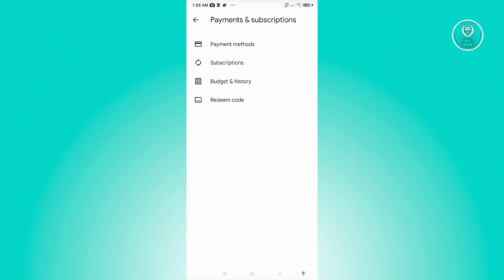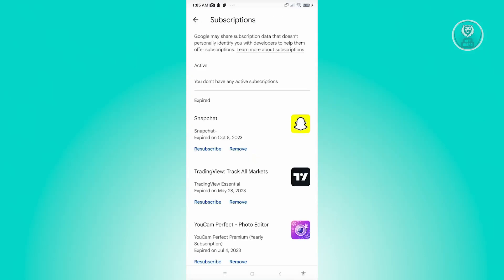Under here, choose the option that says subscriptions. If you have a plan for FaceApp, you should be able to see it here. Then click on the option that says cancel, remove, or cancel your subscription.